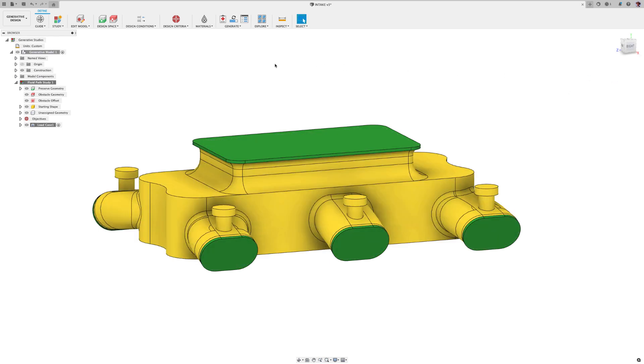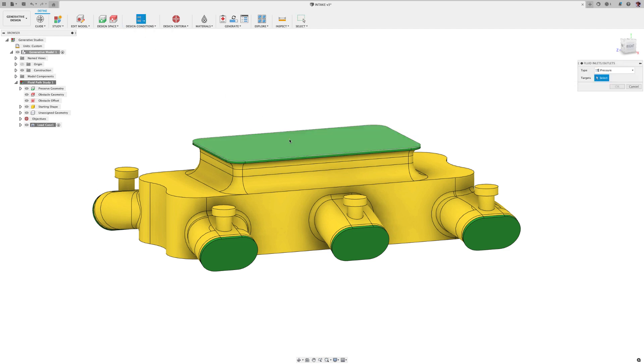Then, in some cases, you may have areas you want to avoid. That's the red one. There aren't any in this study, but you get the idea. Once done, move over to the design conditions.